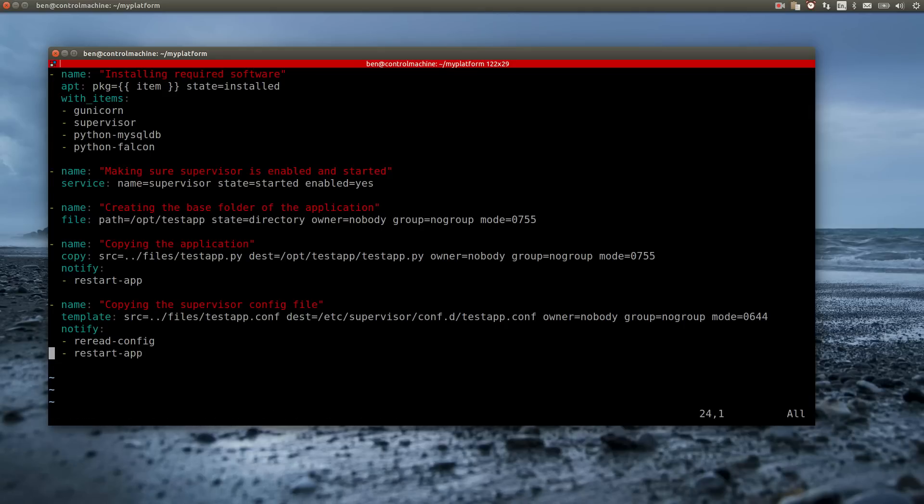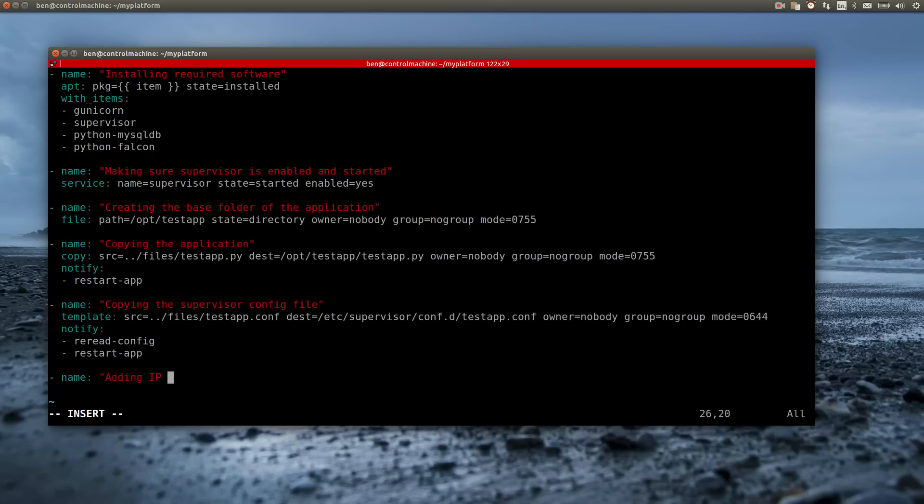The next step is to make sure that DB server is resolvable. As I don't have a working DNS for this name, I am going to add the IP address and name to the etc hosts file. Therefore I am making use of the line in file module of Ansible.